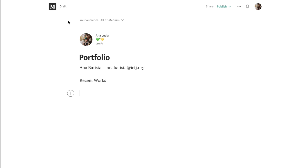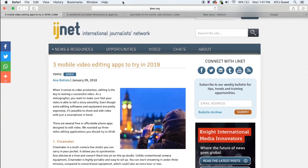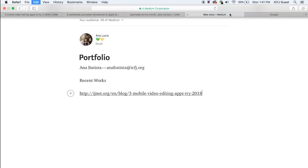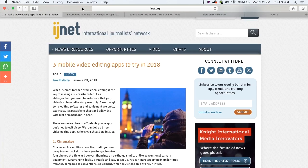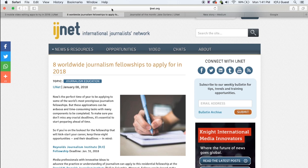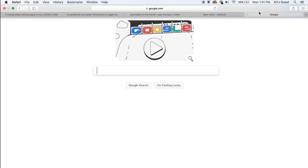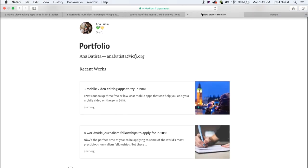And then we'll start copy and pasting the links to our works. Medium will turn them into caption links so you don't have to worry about writing a description for them.